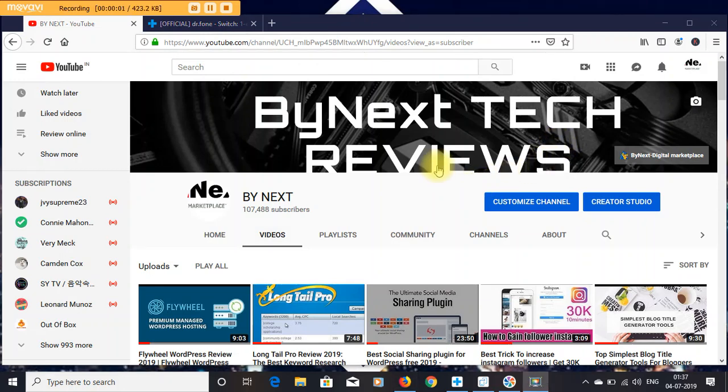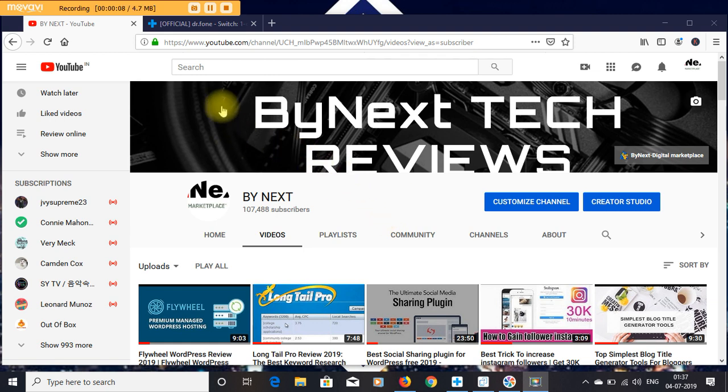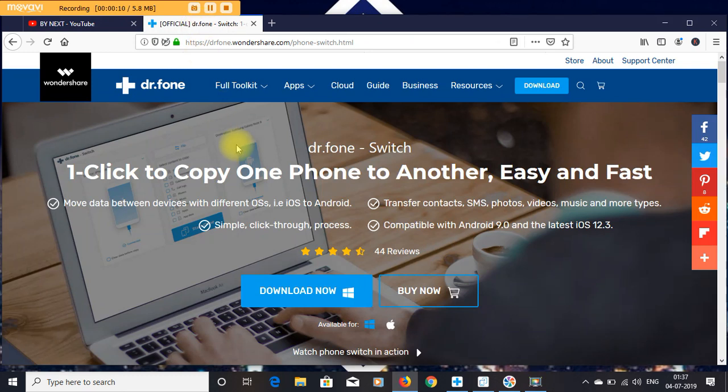Hey guys, how are you? Welcome to my channel ByNext Tech Reviews. Before you start the video, please like and subscribe my channel to get more updated videos. Today I am going to provide you a very useful app.